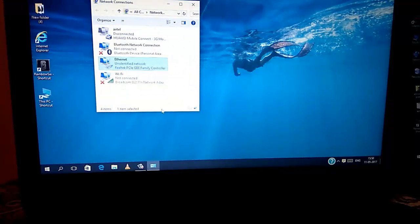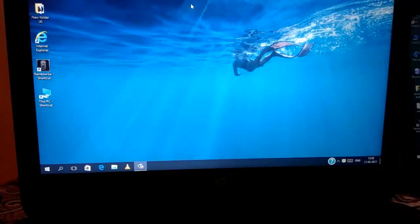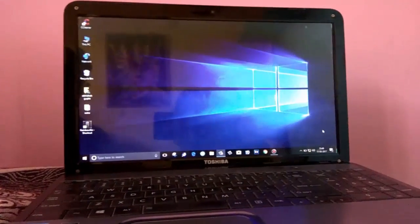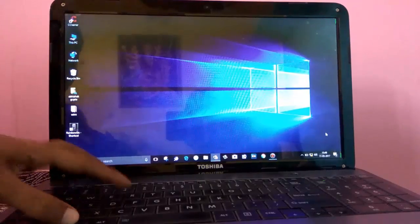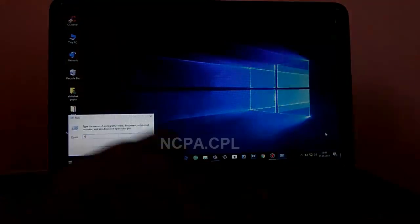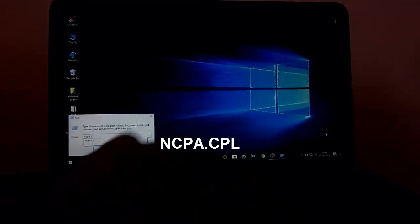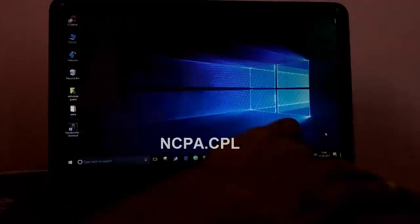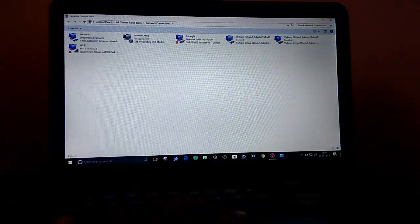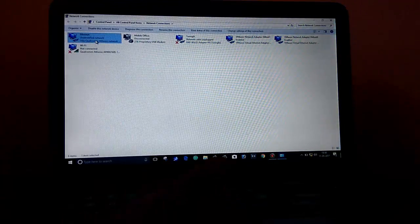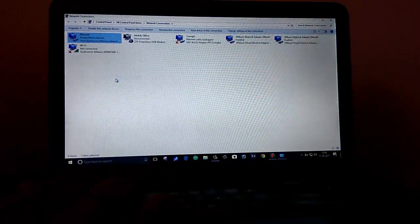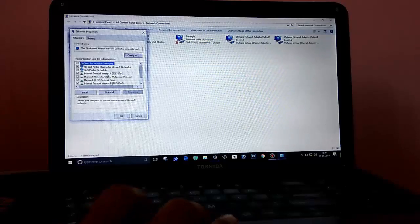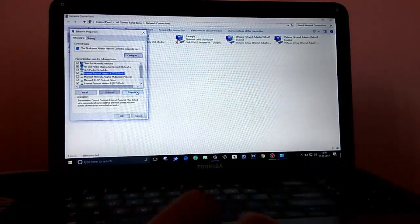So, the IP address of this system is 10.0.0.1 and the same thing you have to do in your PC2. But the IP address should not be same. This thing you must notice. So, for this, go to run and type here, ncpa.cpl and from the given list, select Ethernet. Right click on it and go to Properties.